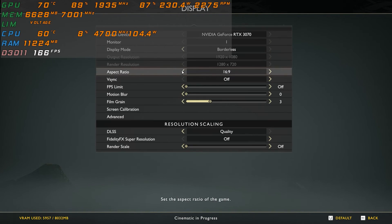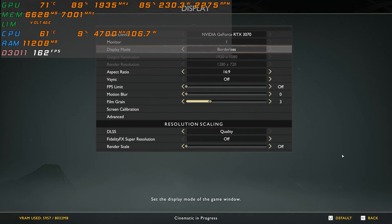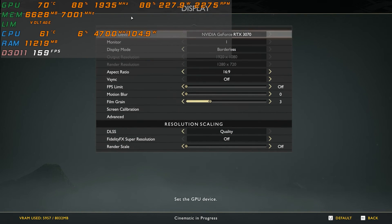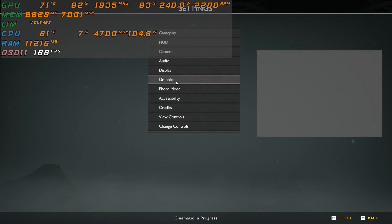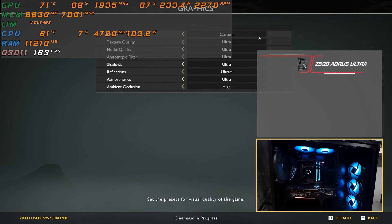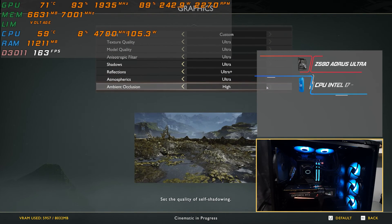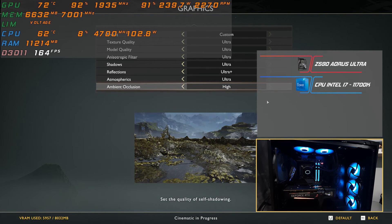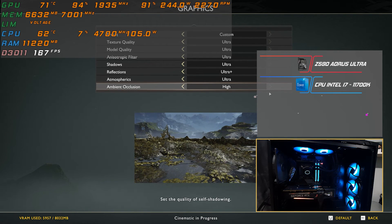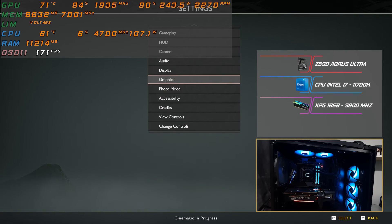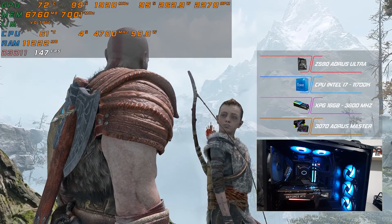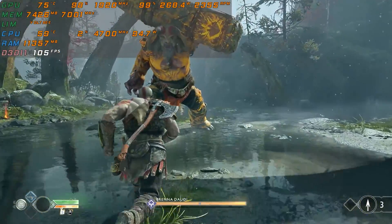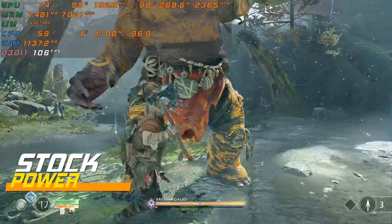For my benchmark I will run God of War at 1080p at ultra settings with DLSS on — this will put a heavy workload on the card without affecting the CPU too much. I'm going to use the Z590 AORUS Ultra motherboard with an i7-11700K Intel CPU, 16 gigs of RAM running at 3600 MHz, and for the graphics card the RTX 3070 AORUS Master OC.